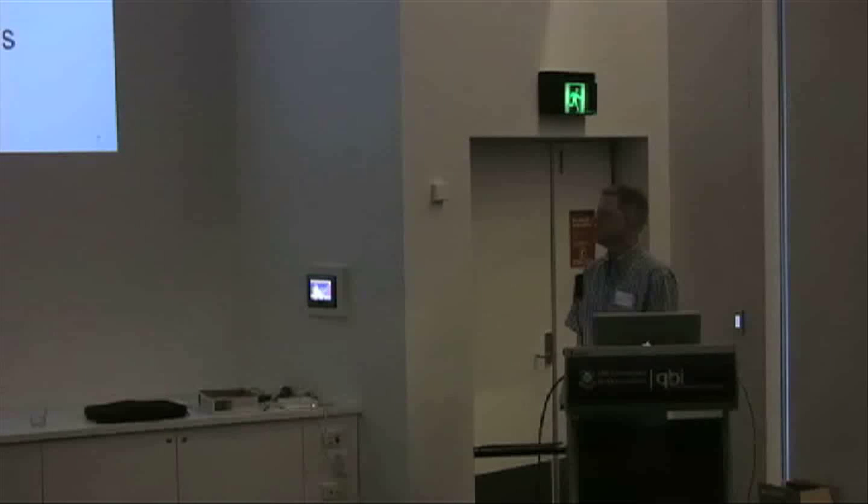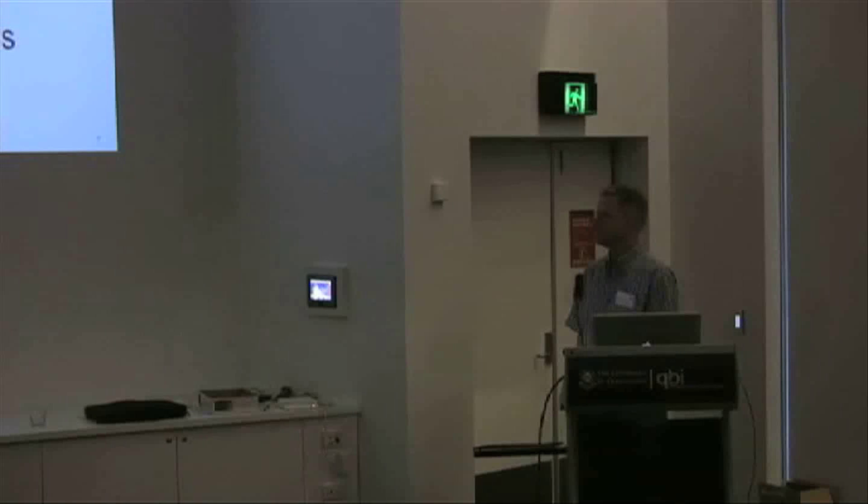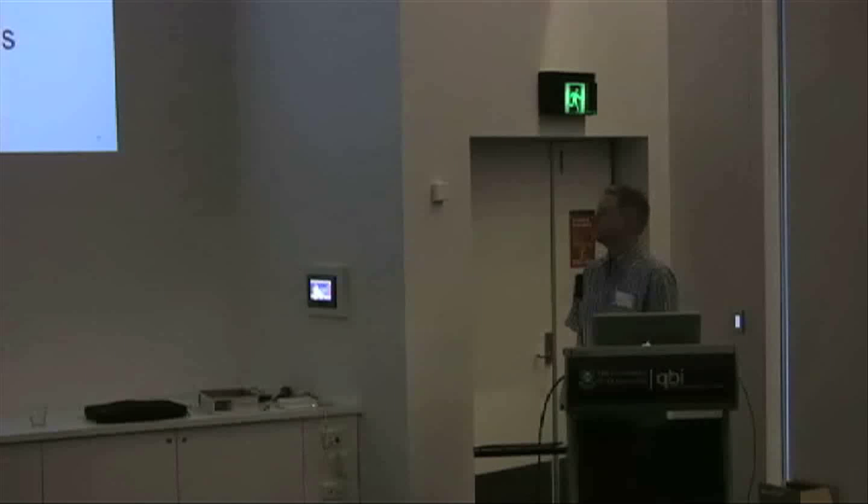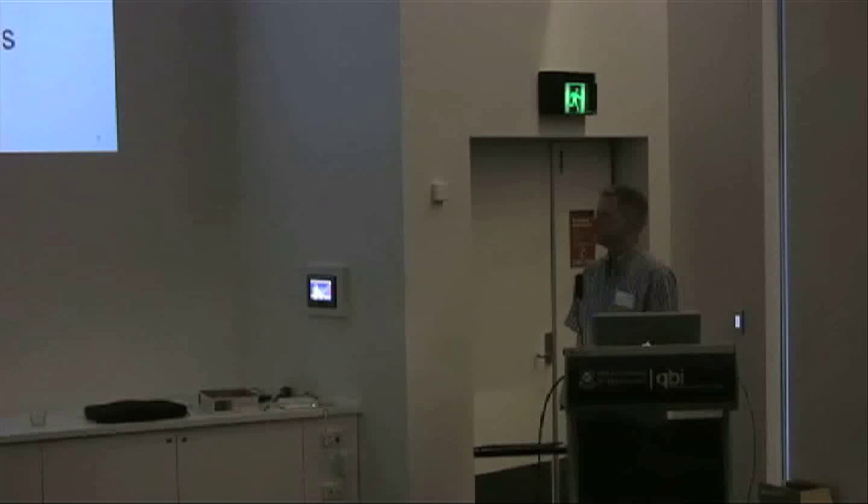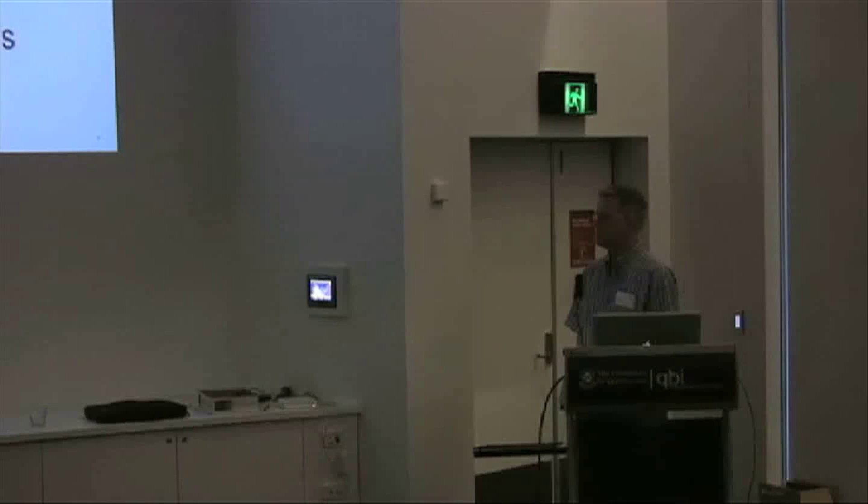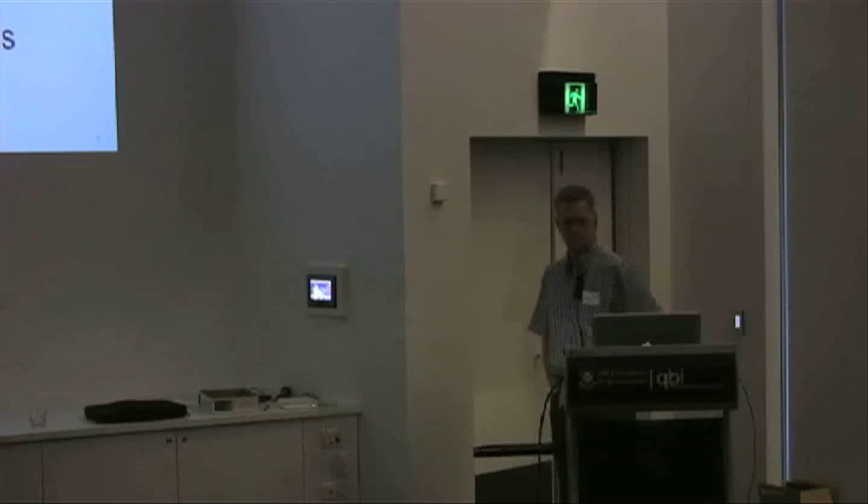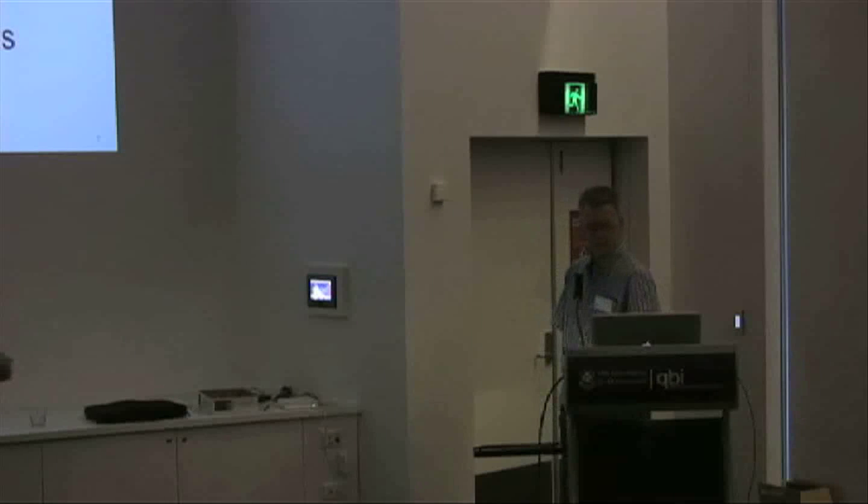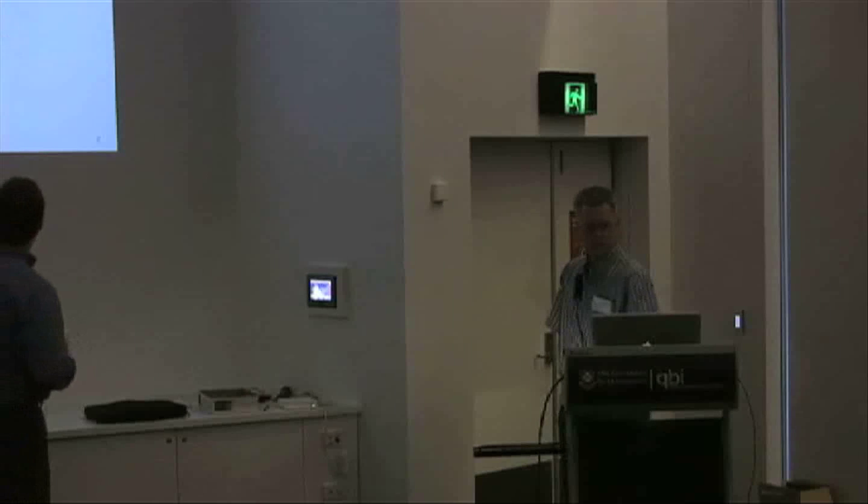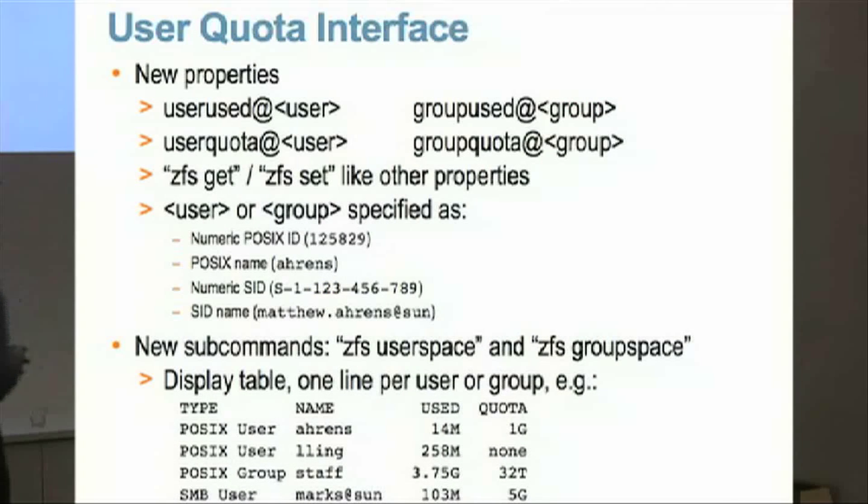And so what we're able to do is we're able to track this not only using standard POSIX UIDs and GIDs, but also CIFS or SMB SIDs, which can be these monstrous, ginormous things. It actually all works.